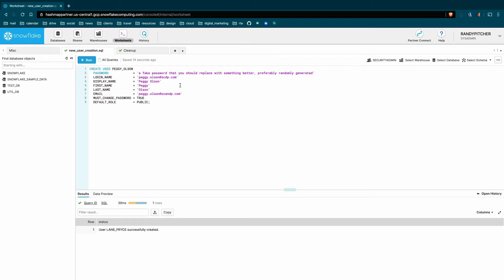The second is that if you do end up using single sign-on in the future, that will rely on your login name for all users having usually the email address of whatever your identity provider is using to identify them. So if you're using Active Directory, people are identified by their email address. And this should be a word-for-word match if you want to integrate with that identity provider. So that's a simple thing to do up front.